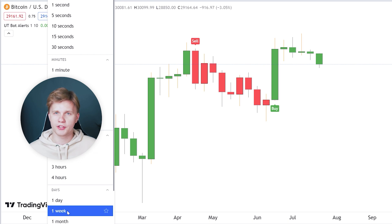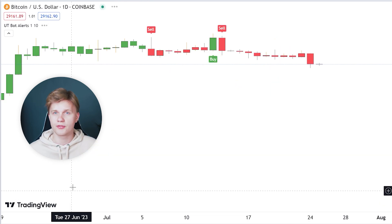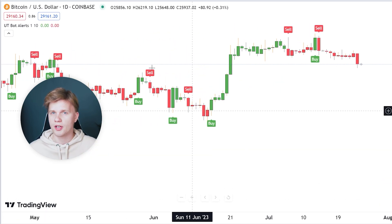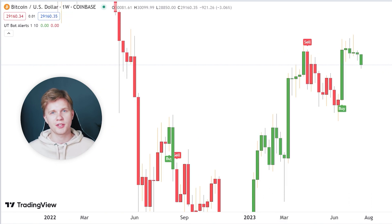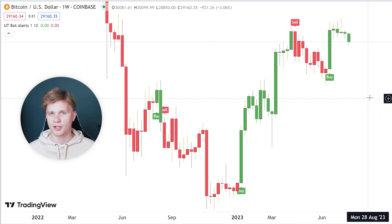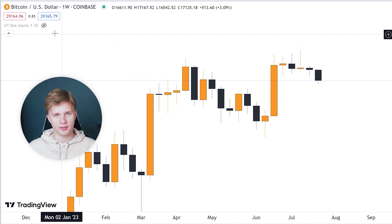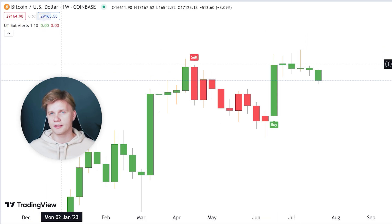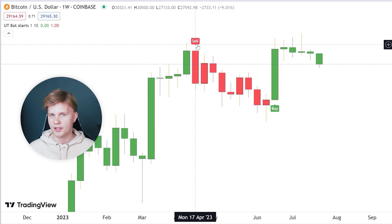It is best viewed on a weekly chart. It can also give signals on smaller timeframes, but to avoid excessive noise, it is better to stick to the weekly chart. It works as simply as possible, providing buy and sell signals. It is difficult to determine the exact accuracy, but on average it varies between 75% and 85%.